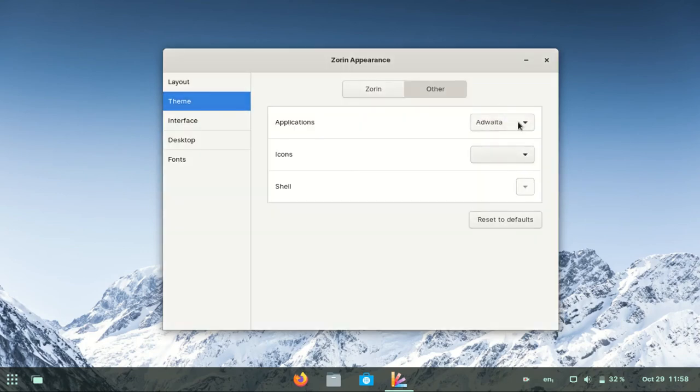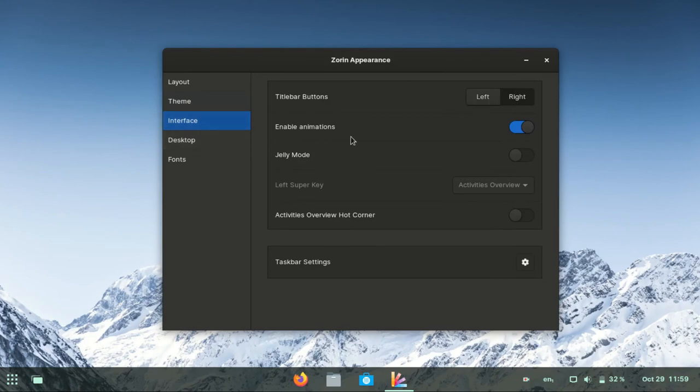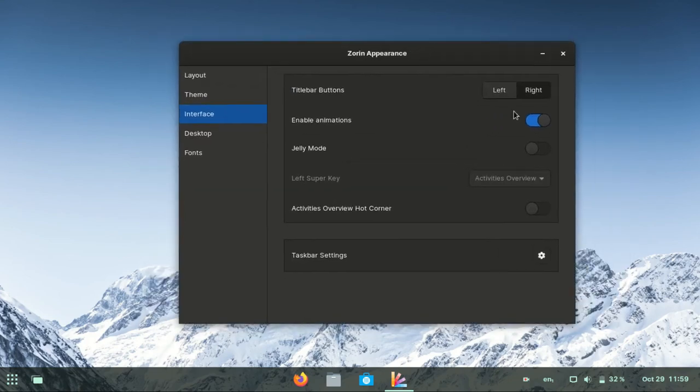Under Interface, you can enable animation and jelly mode.